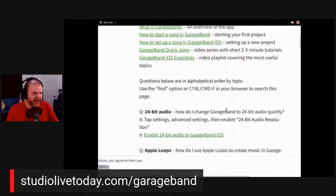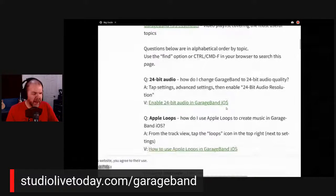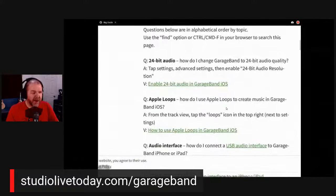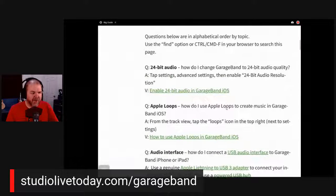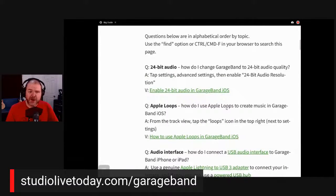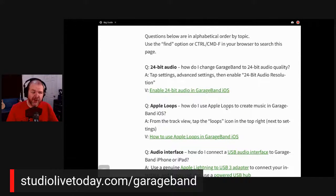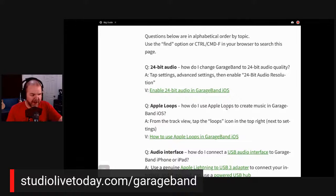As we continue on through here, we've got an alphabetical list. The questions are in alphabetical order by topic, and you can use Control or Command F in your browser to search this page.